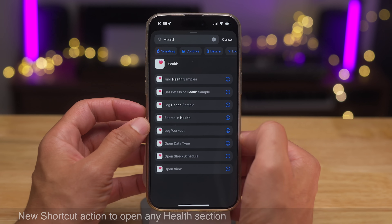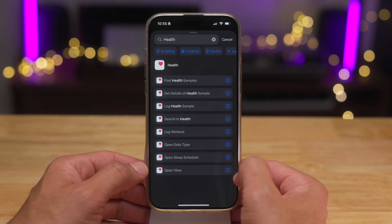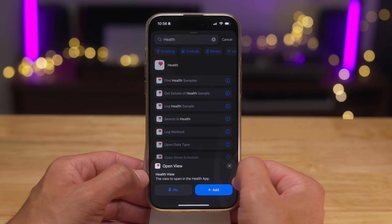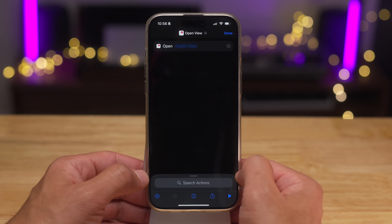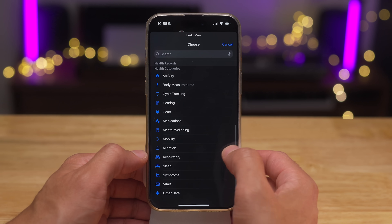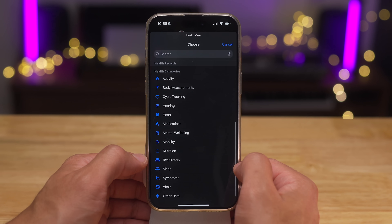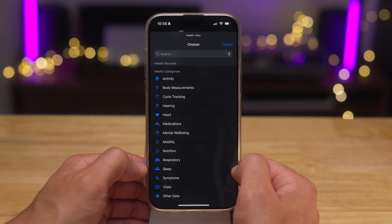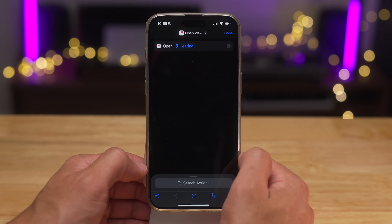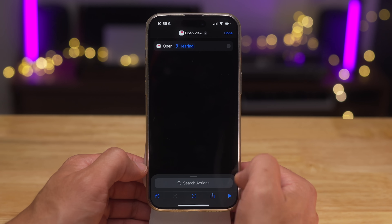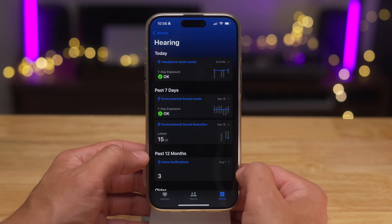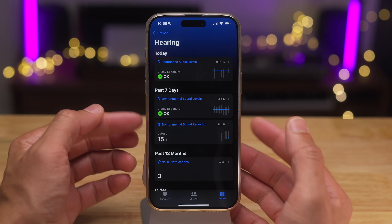There's also a new Shortcuts action to open any health section within the Health app. You just select 'Open View,' add that, then choose the specific view you want to open — so you can jump directly to a specific section of the Health app. For example, selecting 'Hearing' jumps right to the hearing section, just like that.